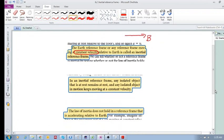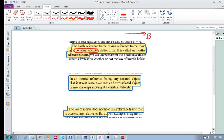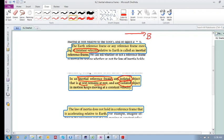In an inertial reference frame, any isolated object that is at rest remains at rest, and any isolated object in motion keeps moving at a constant velocity. How do you know if you're in an inertial reference frame? An isolated object that's at rest remains at rest, or an isolated object in motion keeps moving at a constant velocity. This is very important.